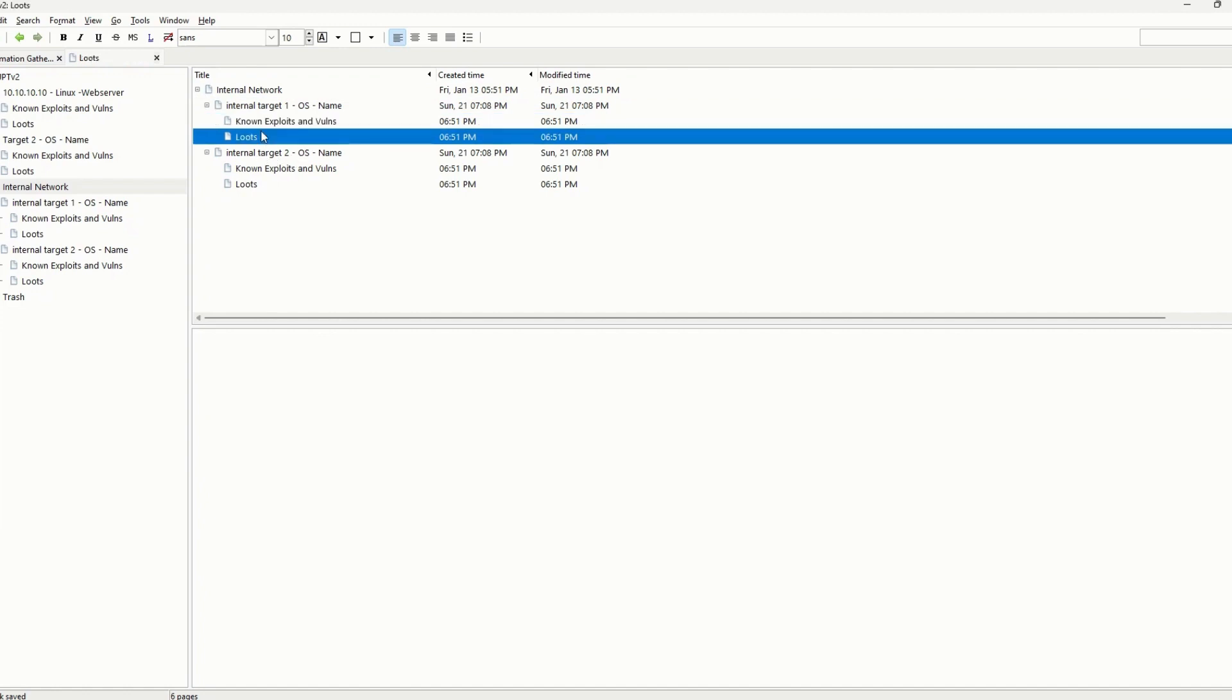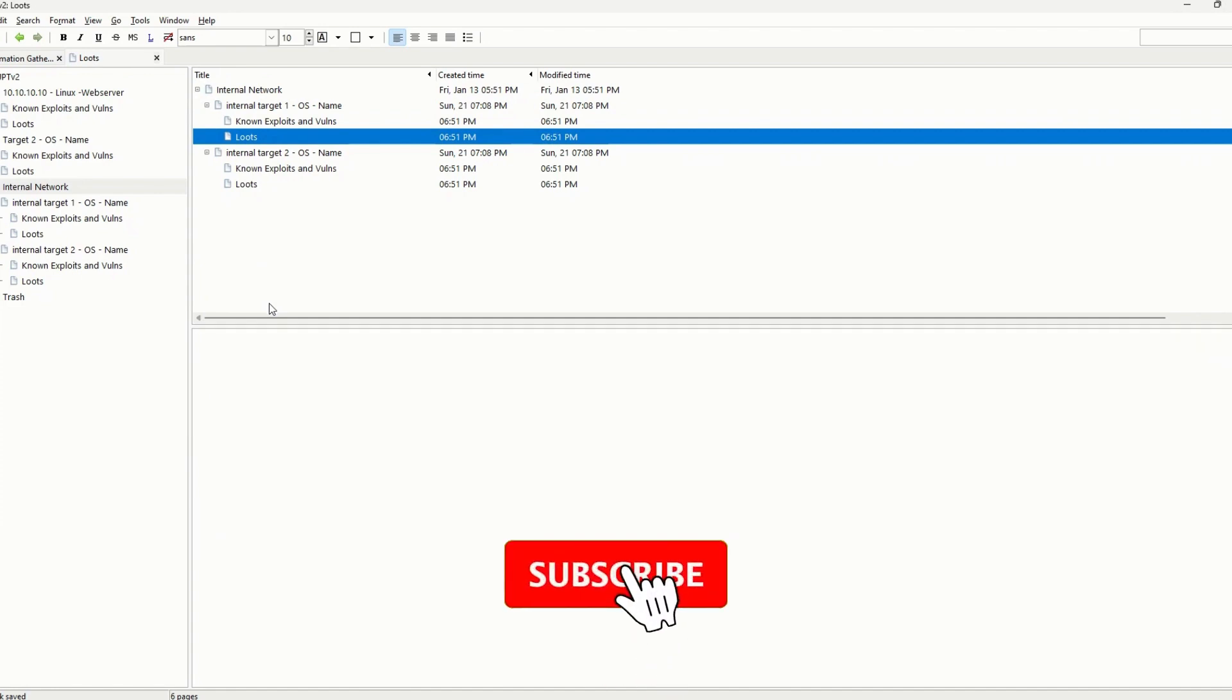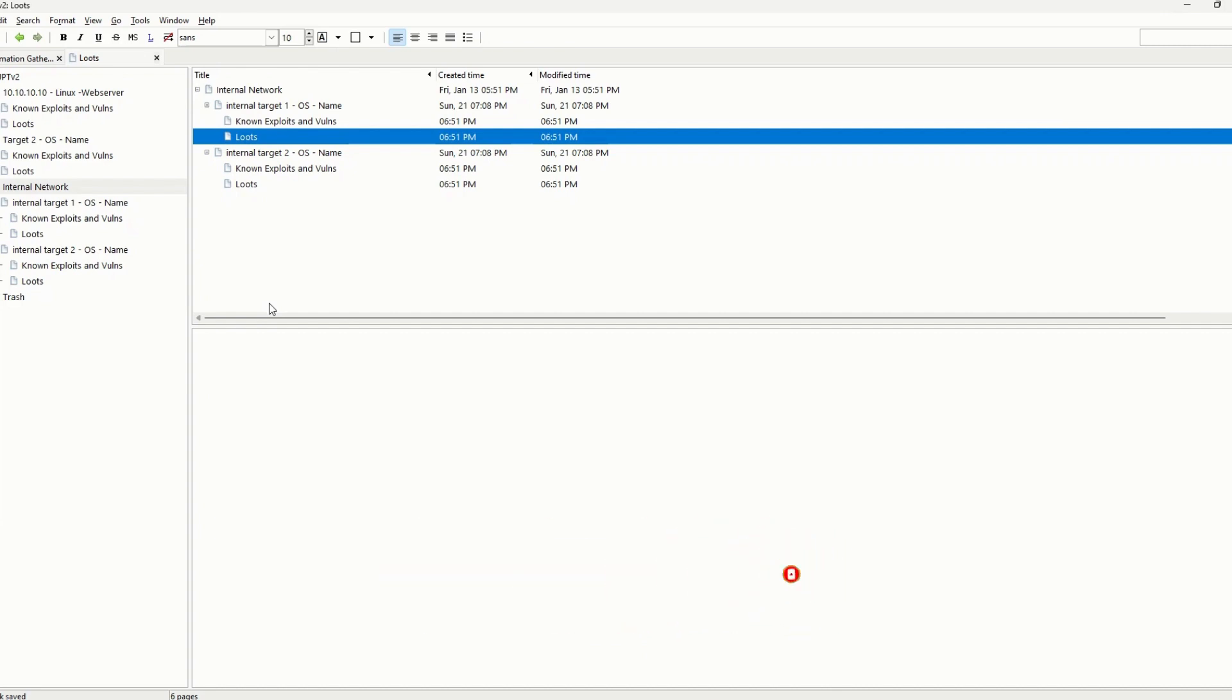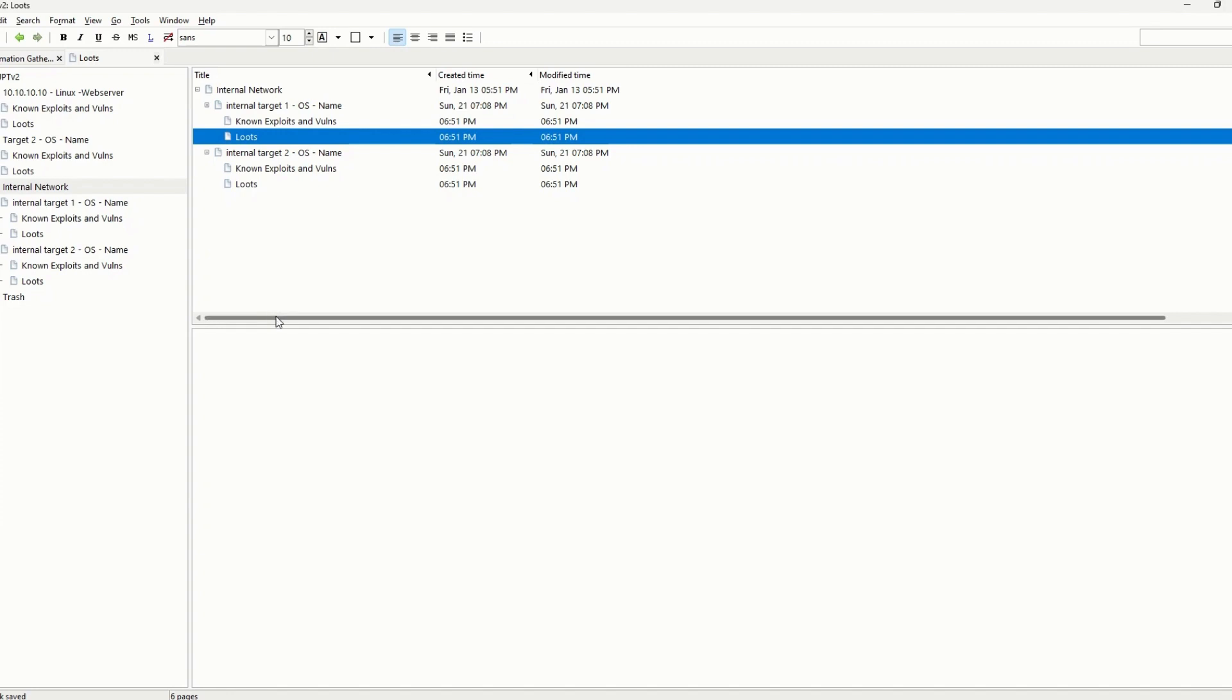You should do the same thing for the internal target one, operating system, if you find any known exploits or vulnerabilities, the loots and everything else. This is how I took my notes during the exam day and I find it very helpful. I think it's helpful for you guys too. You may find your own way, but this is how I did it and I really wanted to share with you guys.